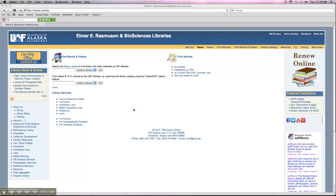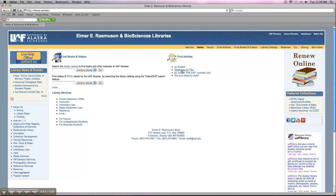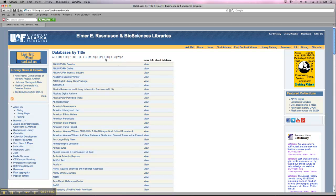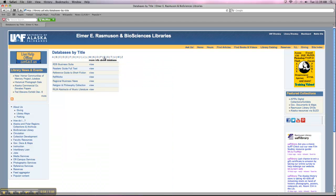But if you want to set up a RefWorks account, it's pretty easy. From the library's homepage, all you have to do is click on Databases by Title. And then in the top here, click on the R, and open up RefWorks.